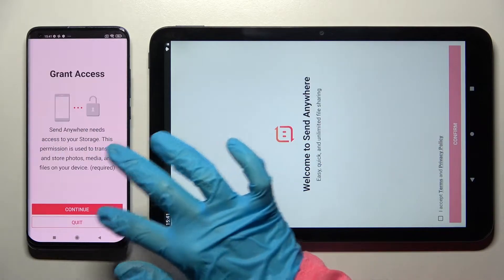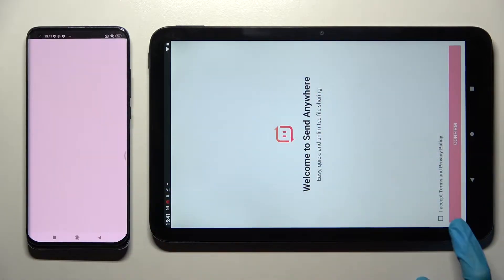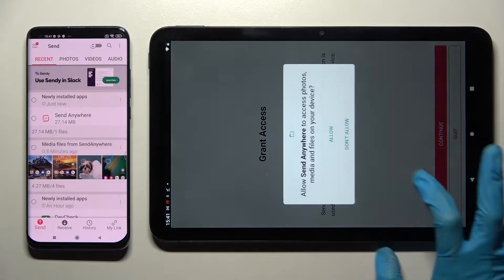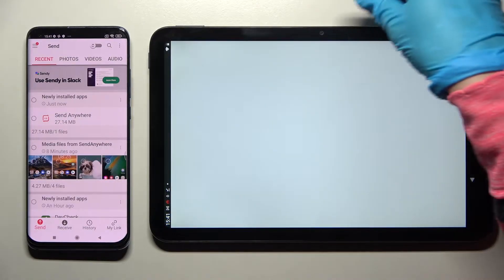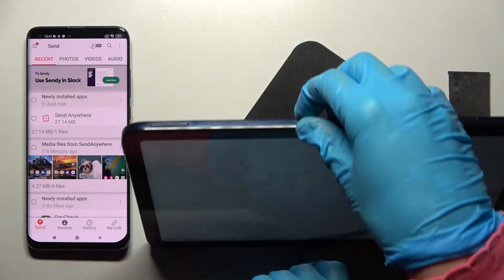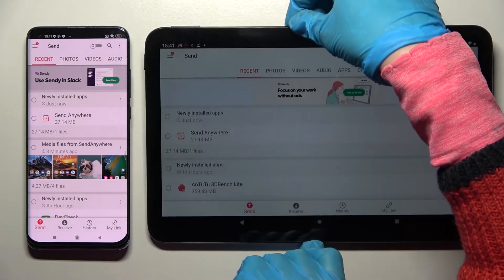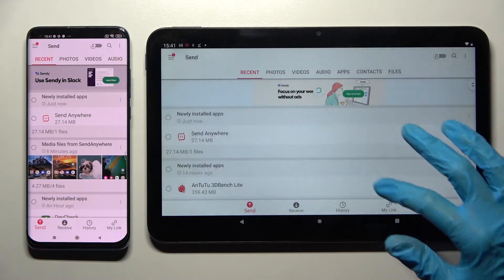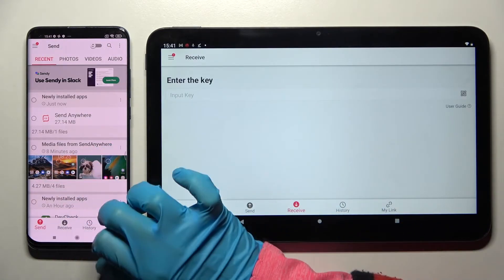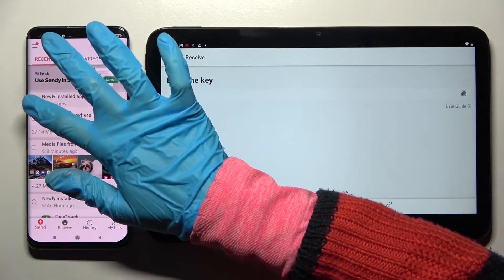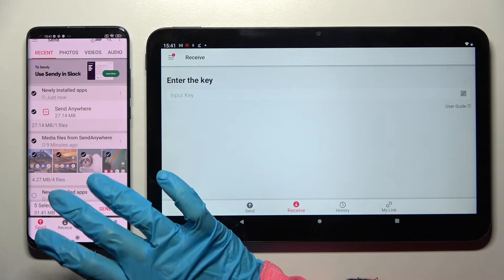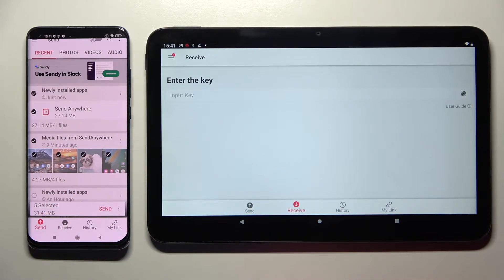Over here choose I accept, confirm continue and allow. Now you need to select receive on Nokia and send on Android. Following that, tap on all of those dots and choose Send. This way you'll select all of those files and transfer them later on.